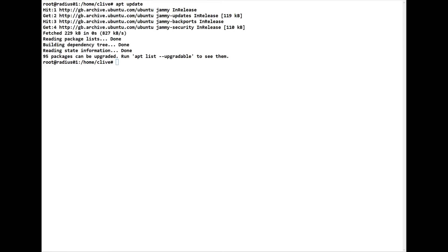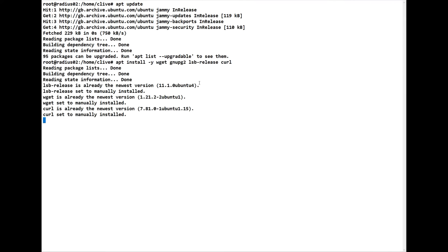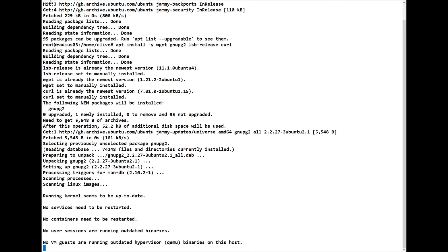Now we have to start setting up our repository. We're going to install wget and various other programs — specifically wget, gnupg2, lsb-release, and curl. Let's install those on each server.